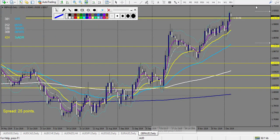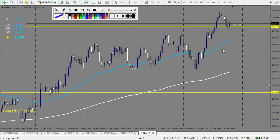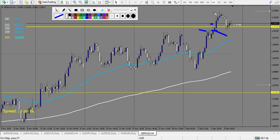GBP/AUD — let's see what we have. This didn't touch the level, but this one made a pin bar exactly touching the level, so the entry at 48% is triggered — and this is a losing trade. After it made a nice pin bar and reversed, but we don't have any level, so we don't take this trade.